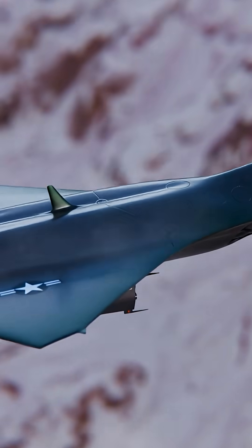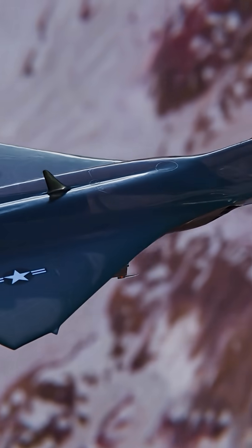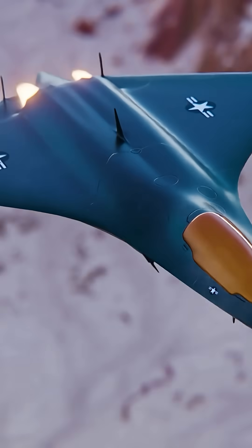Stealth plus plus. Next generation all-aspect broadband stealth. Reduced infrared signature. Advanced electronic warfare systems. This aircraft isn't just hard to see. It's designed to be virtually undetectable.